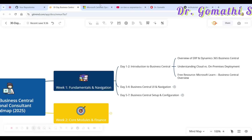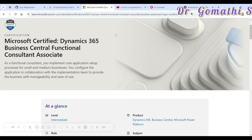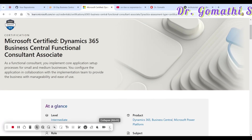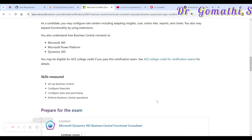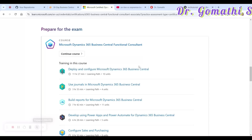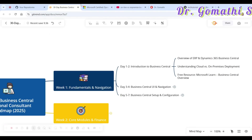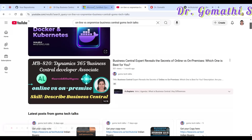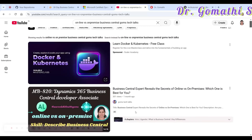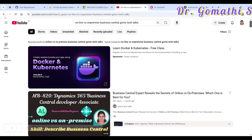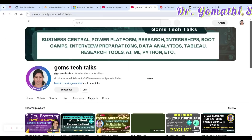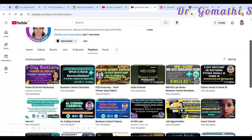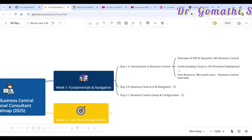You can also go ahead and start with the Microsoft Learning Path — this is another important and useful resource for MB-800 preparation. You can start with what Business Central is and everything from there. So the two key resources I recommend are GomsTek Talks and the Microsoft Learning Path.